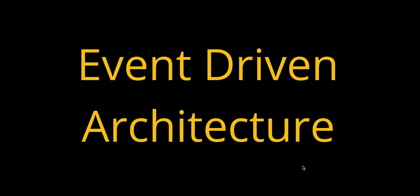Welcome back to our system design series. Today we are diving into event-driven architecture. This design pattern is increasingly popular for building responsive, scalable, and decoupled systems. So let's explore what event-driven architecture is, how it works, and when to use it.